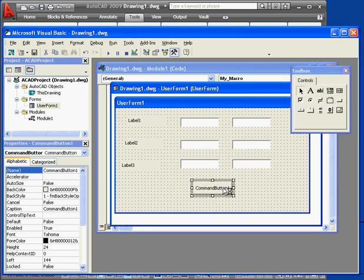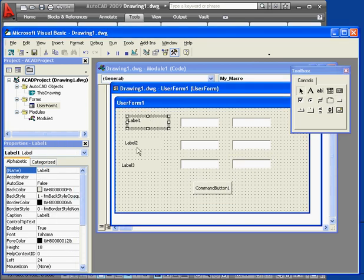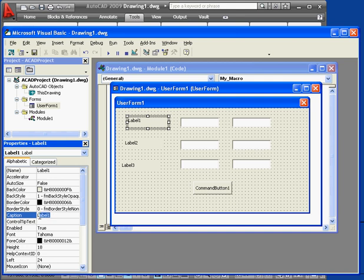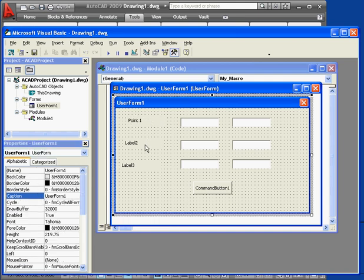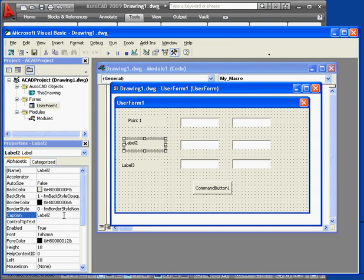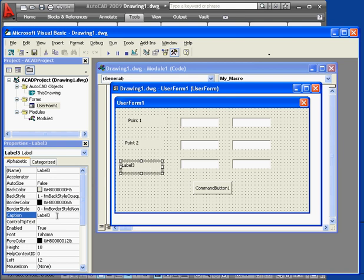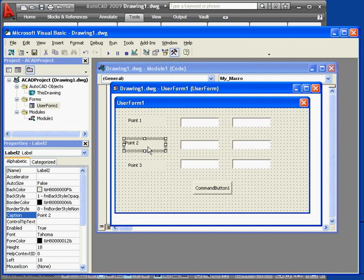Now we're ready to caption and label our controls. Let's start with label 1. I'm going to caption it 0.1. Label 2, I'll caption it 0.2. And label 3. You guessed it. This will be 0.3. And let's just align these a little bit better.